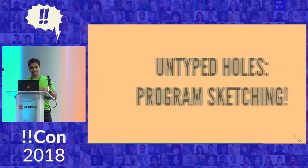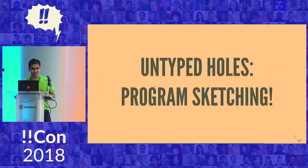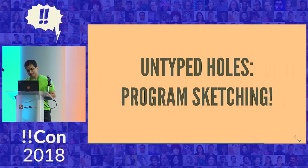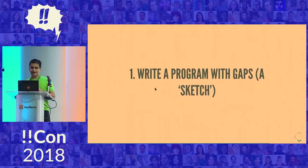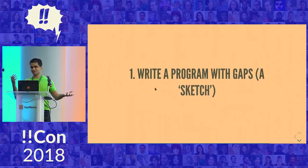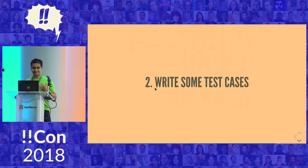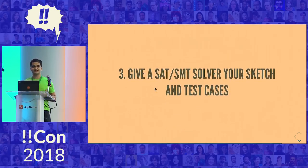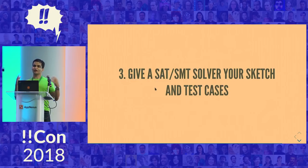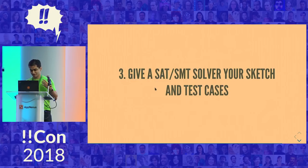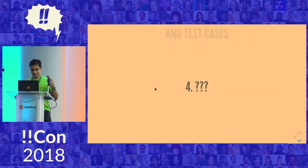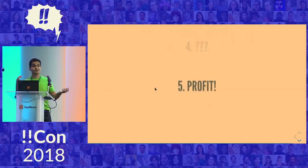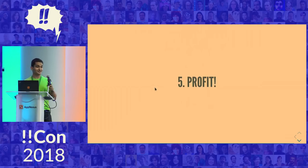But before I let you go, I'm going to tell you about untyped holes. So what if you like the idea of holes but you don't like the idea of types? What do you do? What you could do is you could write a program with gaps in it called a sketch because it's a rough program. You could write some test cases that you expect to pass. You can feed both these things to an SST or SMT solver, which is a clever program with a bag of tricks that will look through all the possible programs that could fit and finally give you a working program.